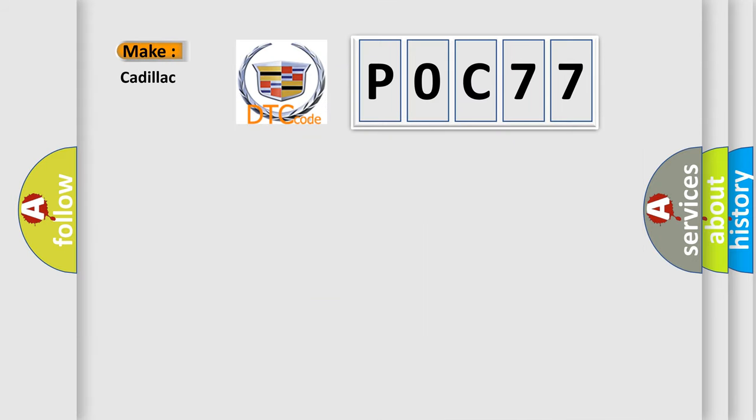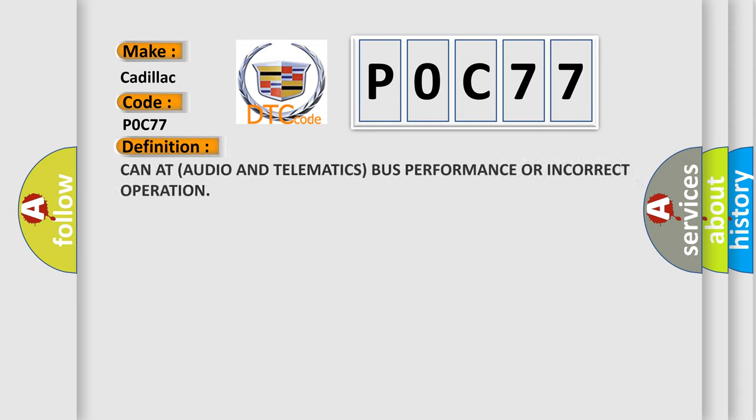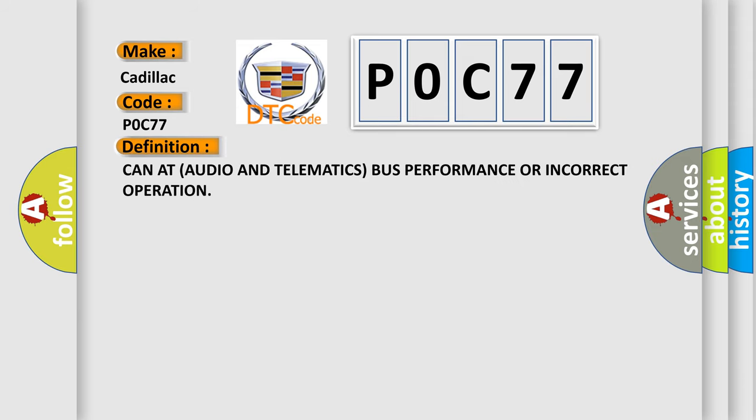So what does the Diagnostic Trouble Code P0C77 interpret specifically for Cadillac car manufacturers? The basic definition is CAN Infotainment Audio and Telematics Plus Performance or Incorrect Operation.